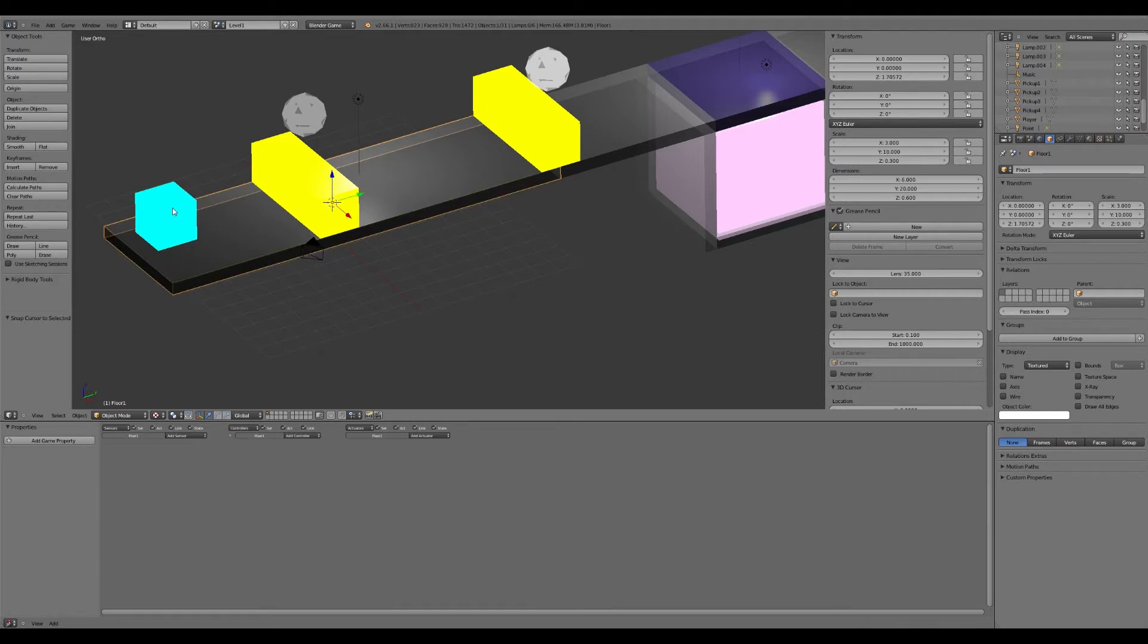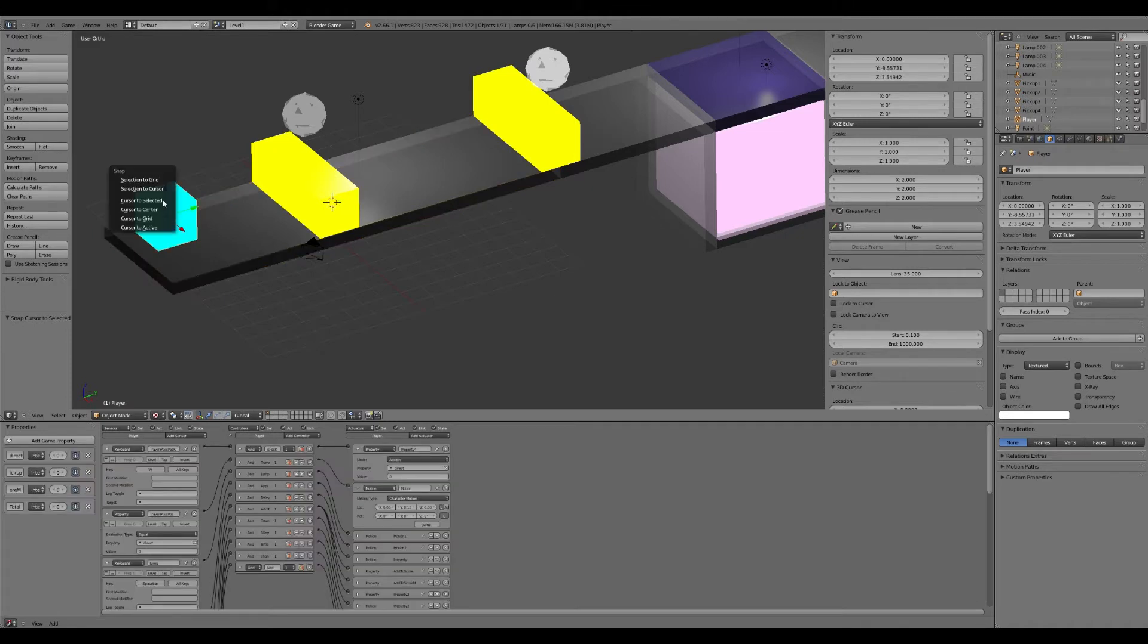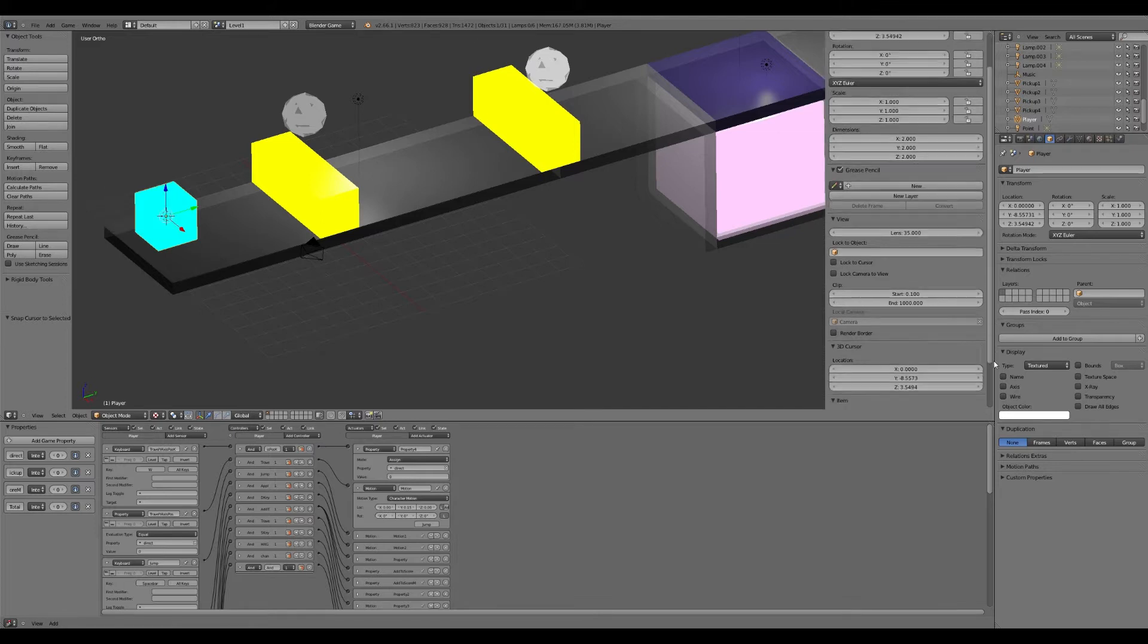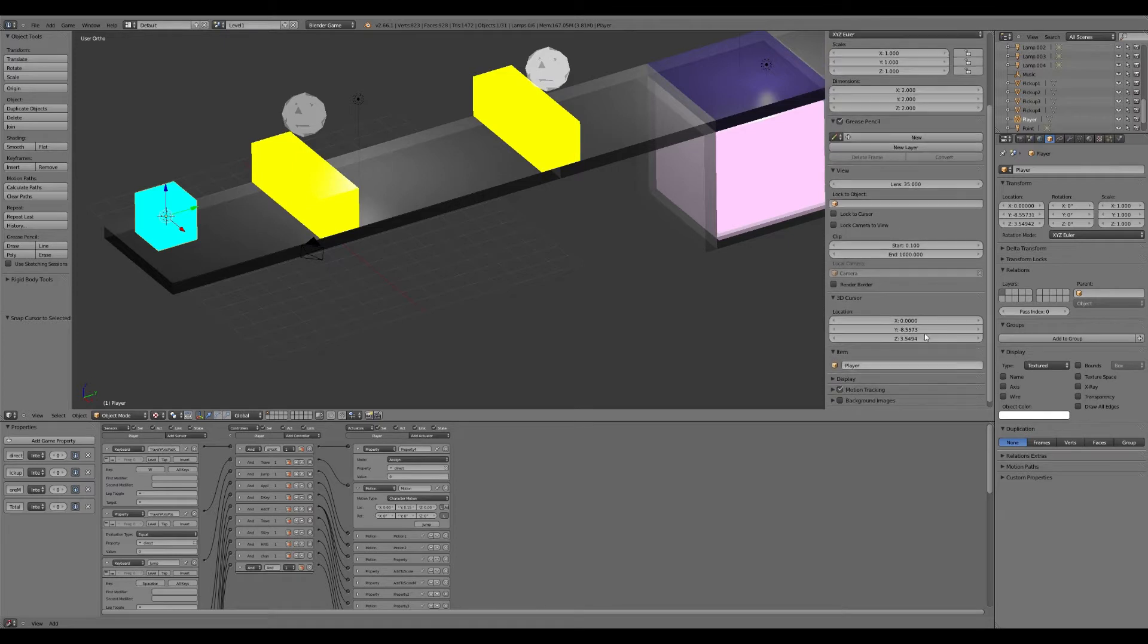So with the right mouse click on the player cube, we're going to hit Shift then S. We're going to do cursor to selected. So there's that dotted cursor. Then we look where the cursor is, 3D cursor.